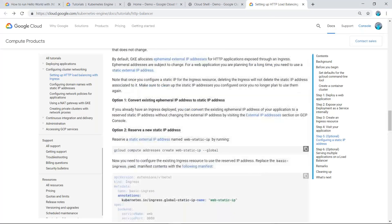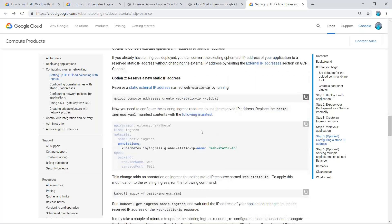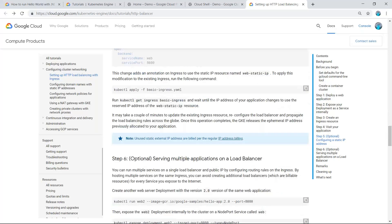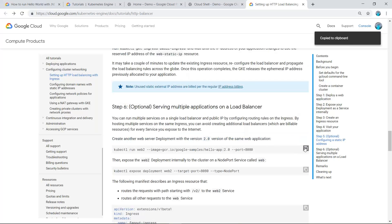If you want to configure this IP address, you can use these commands, but we won't use them right now. One more thing you can do is serve multiple applications on the load balancer. For example, to deploy another application hello-app version 2.0, you can use this command.